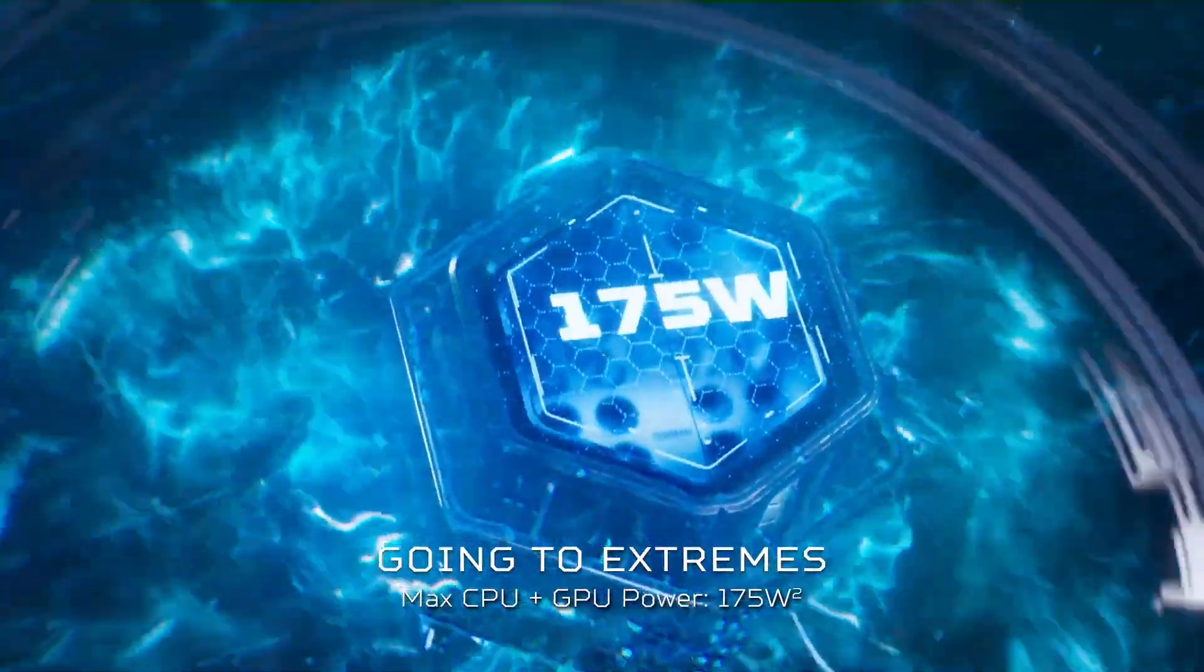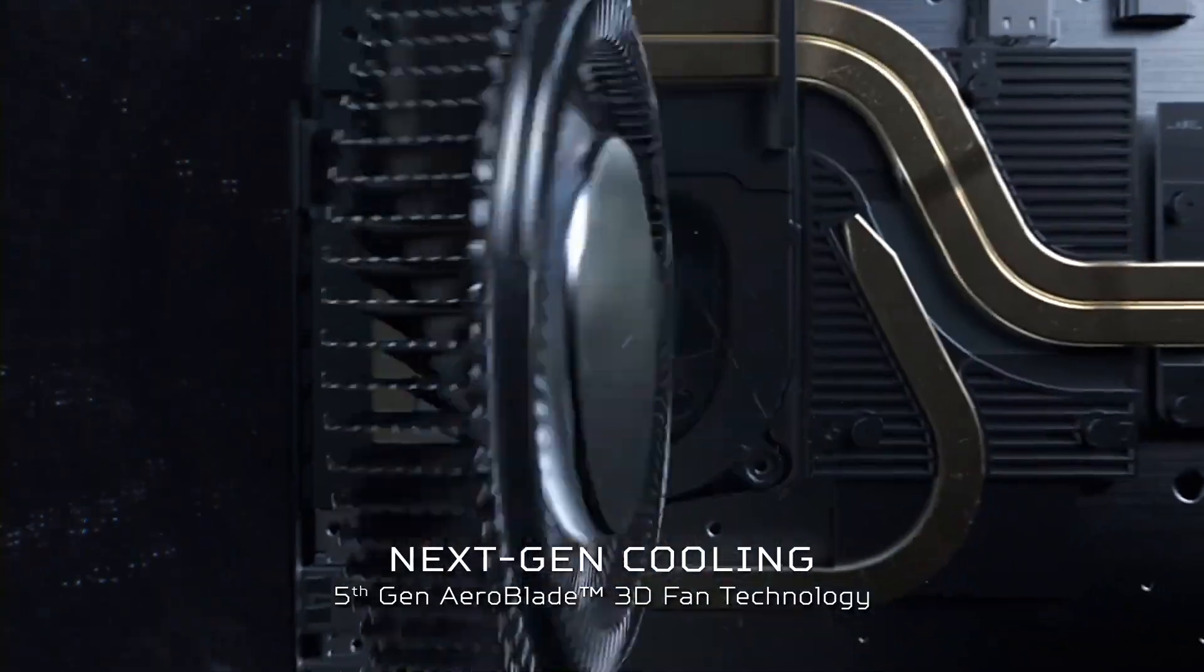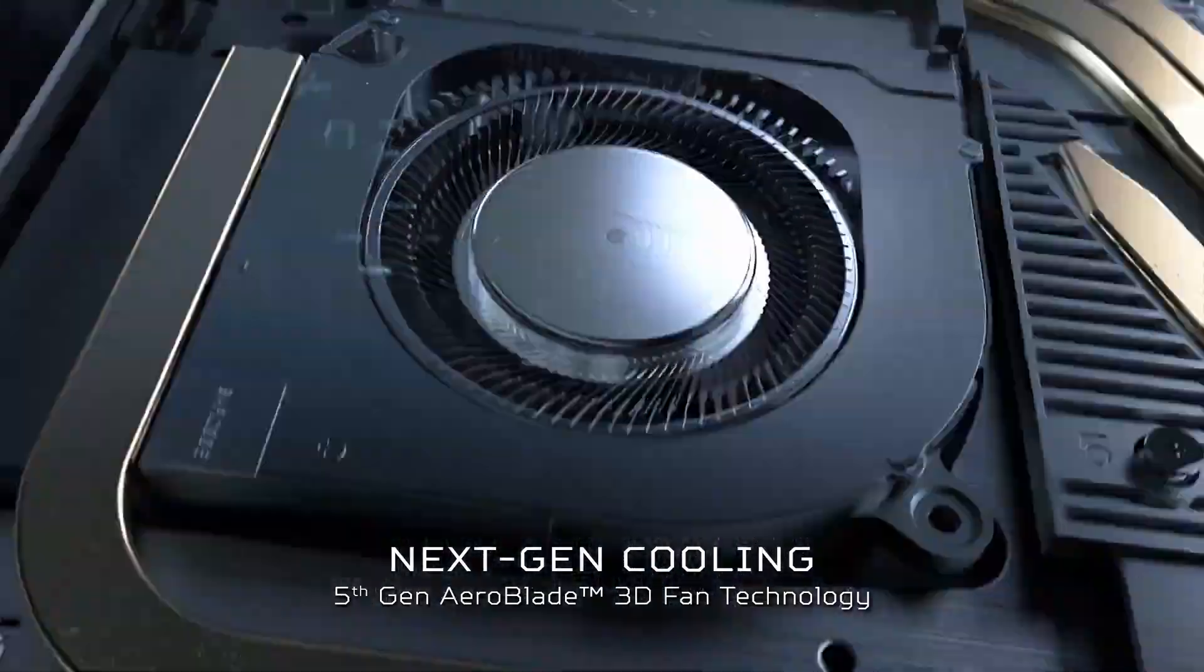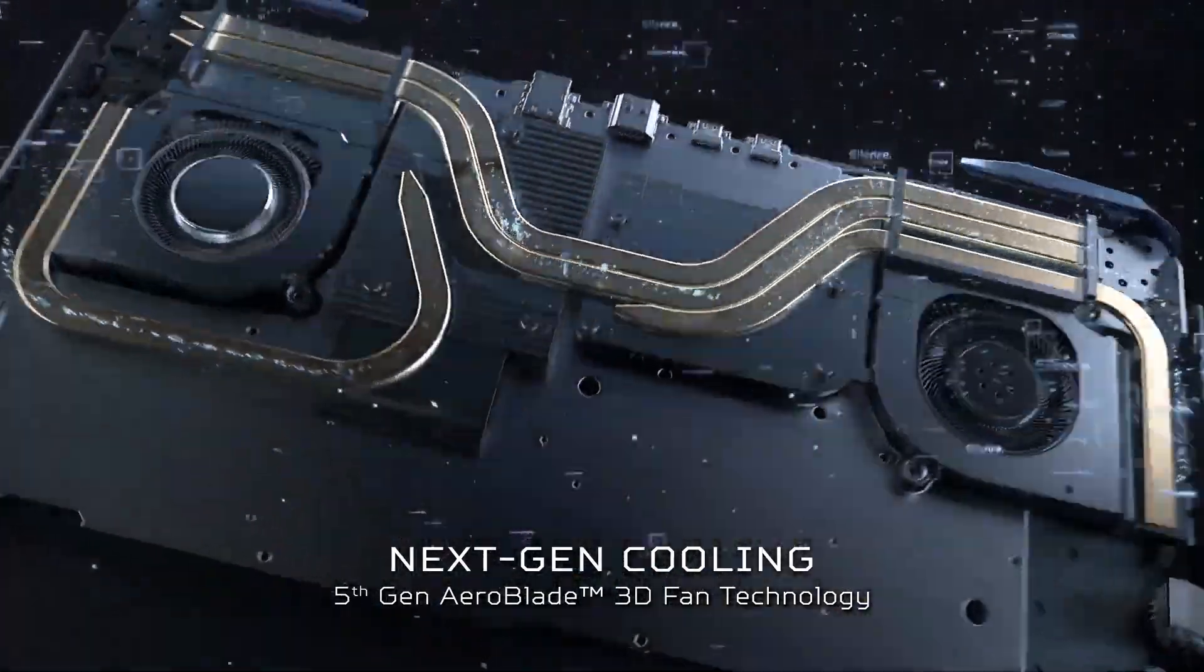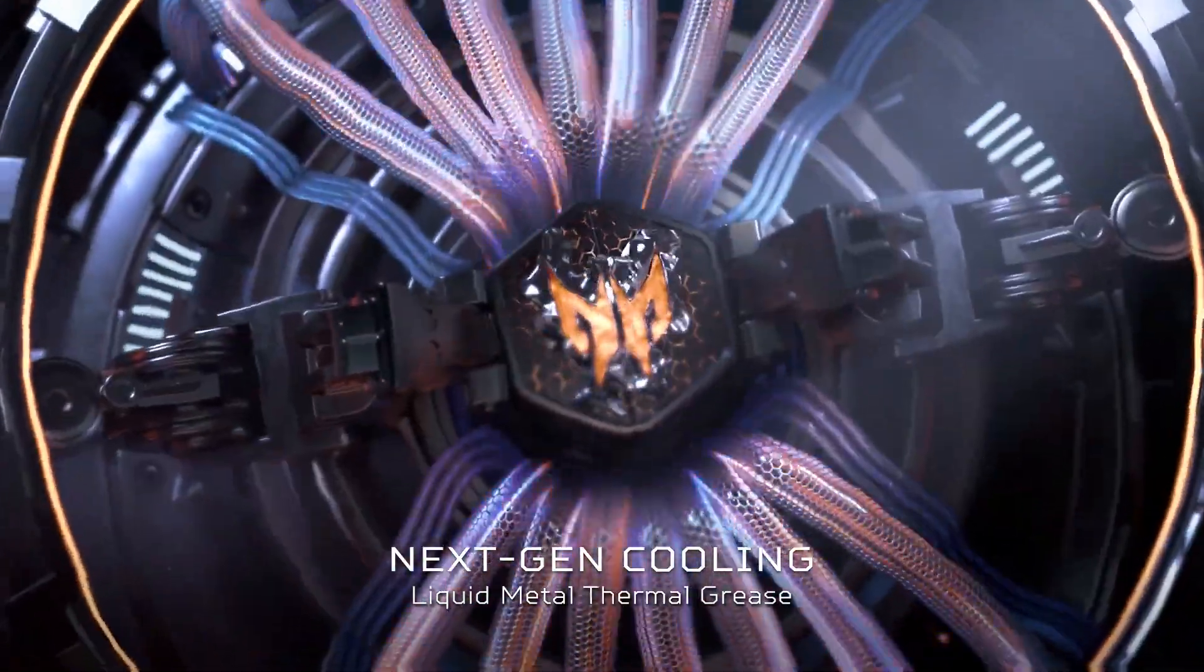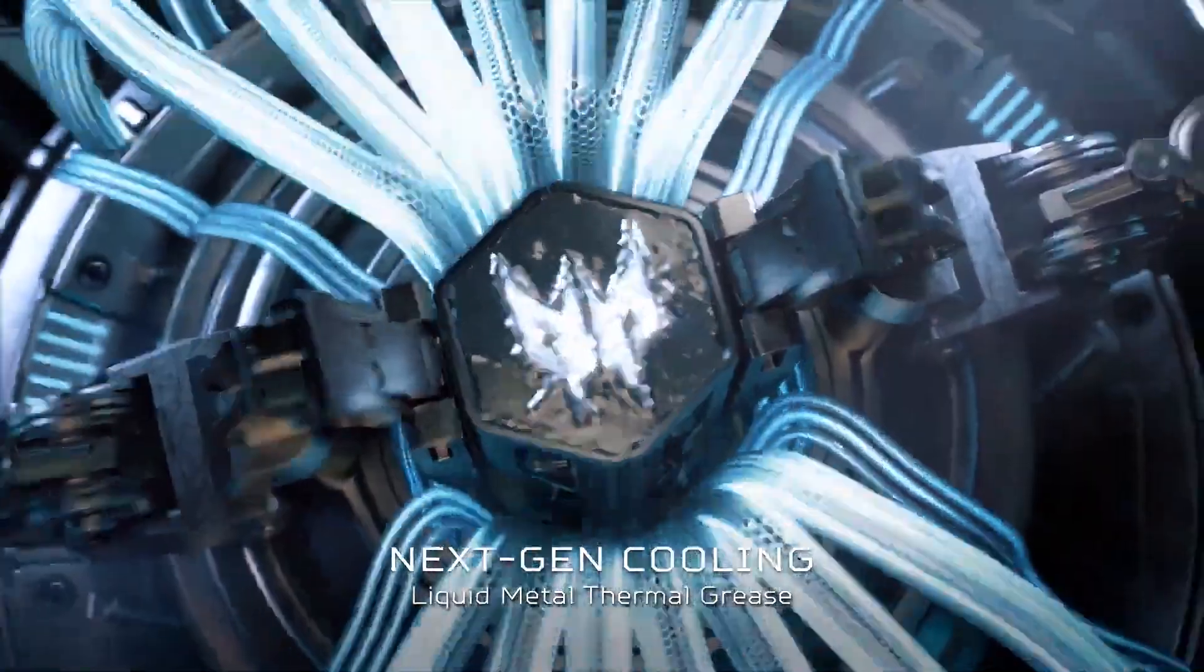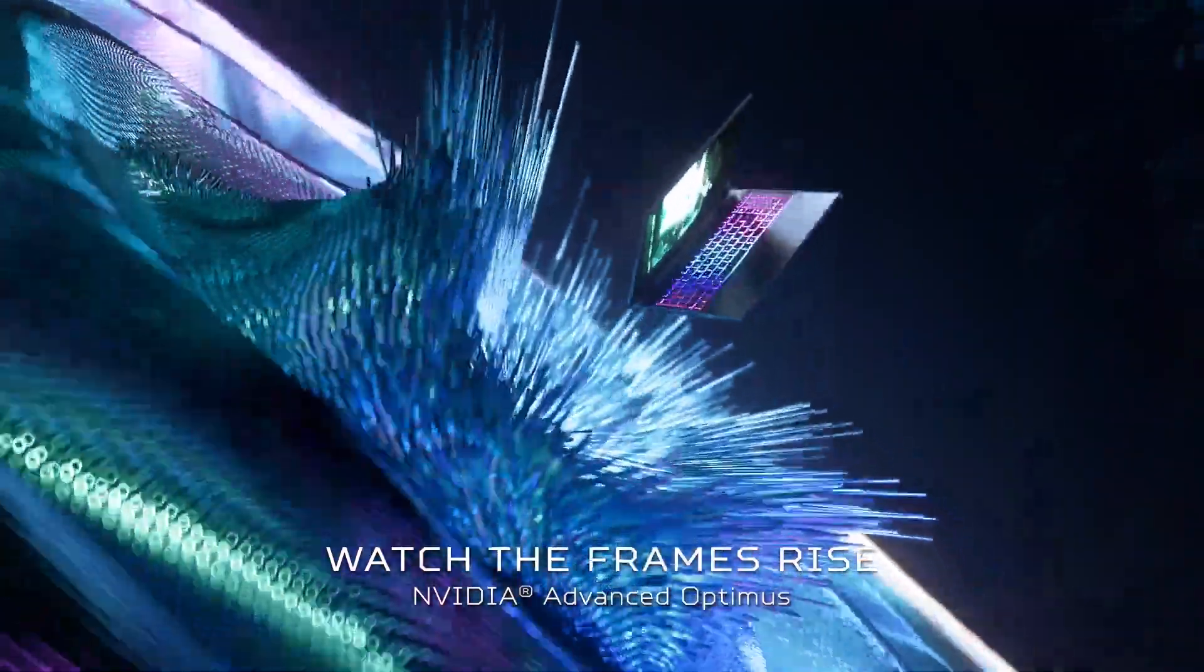This laptop screams power, but there's a price tag to match. Who needs this monster? If you're a serious gamer or a creative professional who demands top-tier performance, the Predator Helios 16 is the king of the jungle.